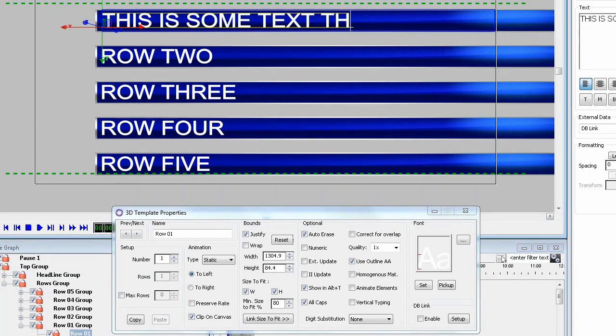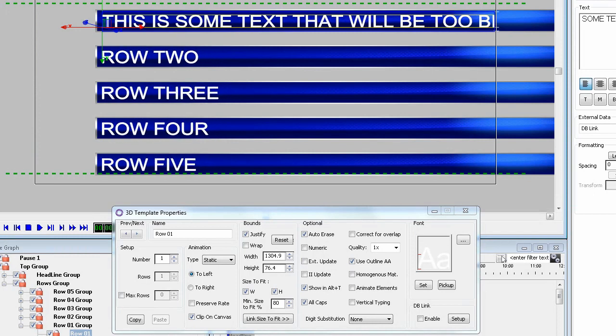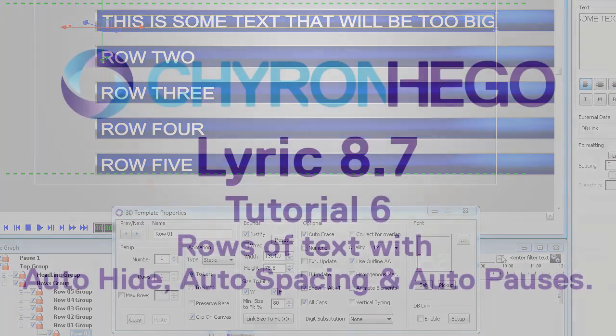Now start typing in row one and add a few extra characters so the text starts to scale and watch the rest of the text on the screen start to scale as well. So the option is there for you.